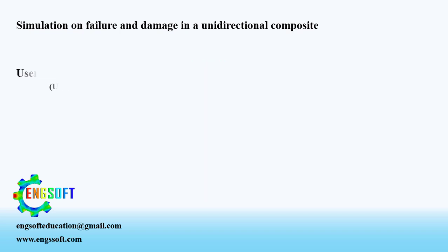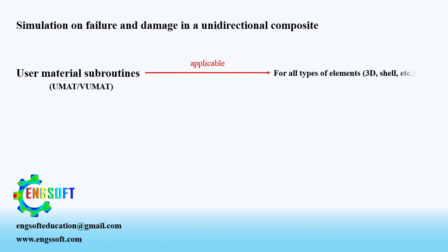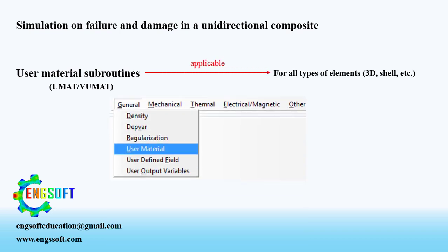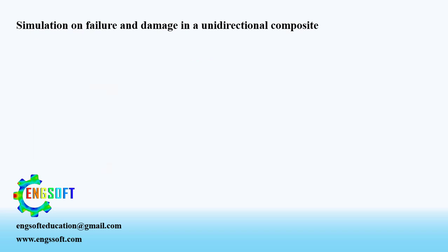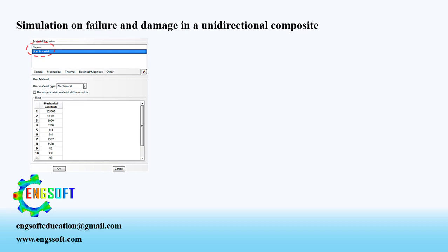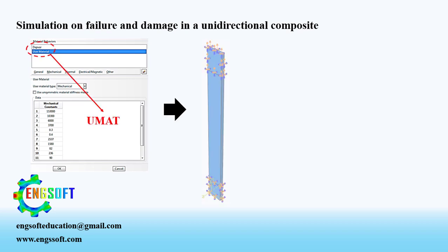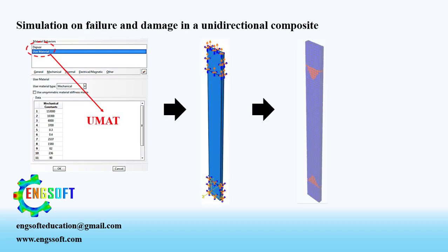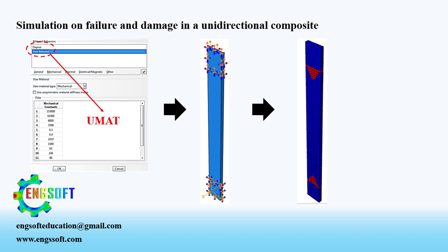However, for three-dimensional geometries you cannot use ABAQUS built-in damage model. Instead, you must use user material subroutines. In this example, I show you how to use a free to access user material subroutine to model failure and damage of unidirectional composite under tensile loading in ABAQUS.